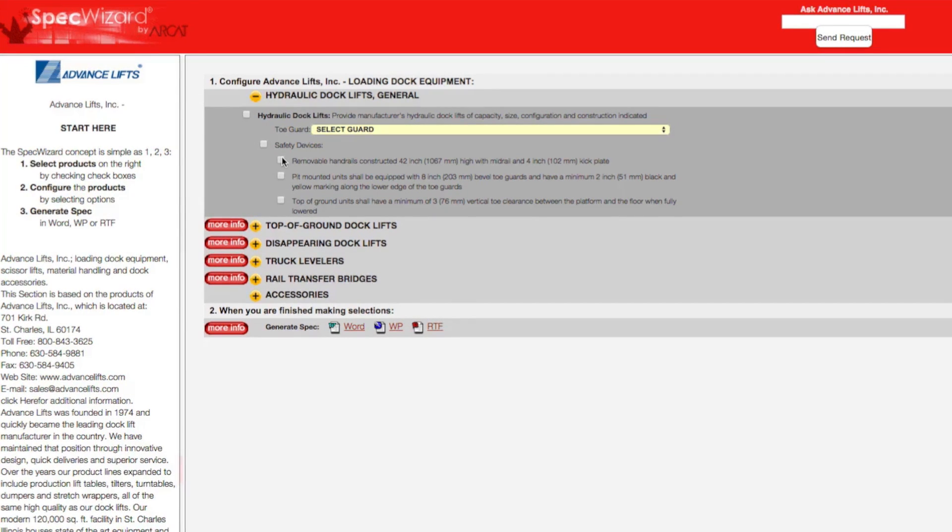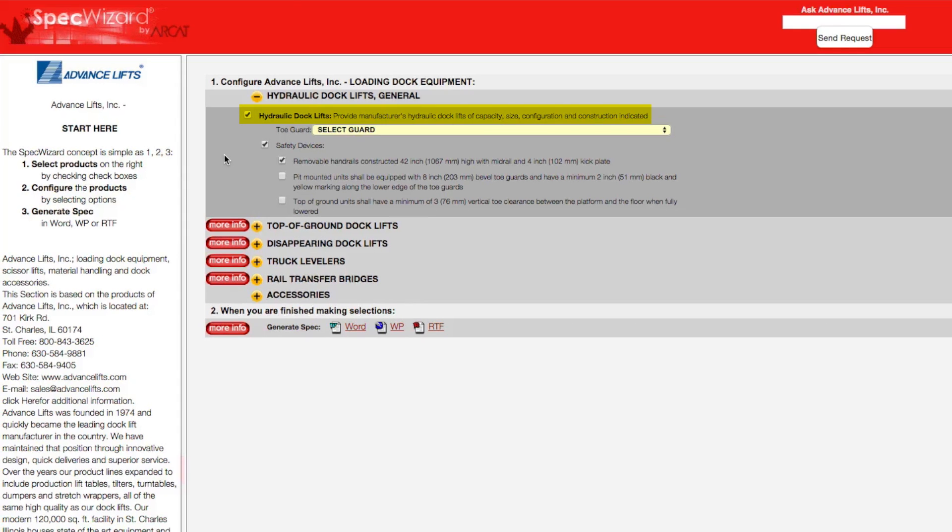First, select a specific product. Notice how SpecWizard automatically selected the appropriate categories necessary for the specification.